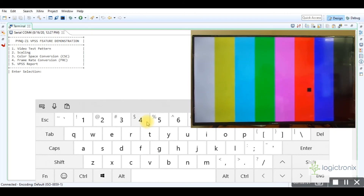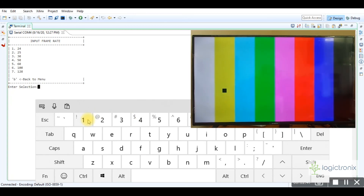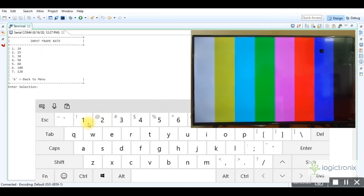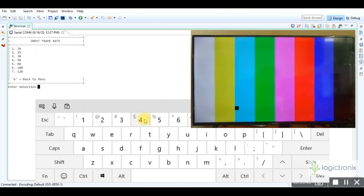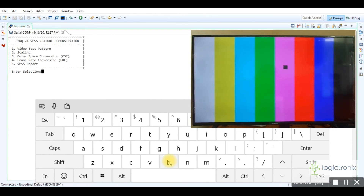We can select the first option from the main menu to set the frame rate. Here we can select options to set the input frame rate or output frame rate. By selecting the first option it shows the input frame rate list — we can select one of the options to set the input frame rate. Here we set the input frame rate at 30 Hz. Here we set the input frame rate at 100 Hz. Now we come to the main menu to select the fifth option.